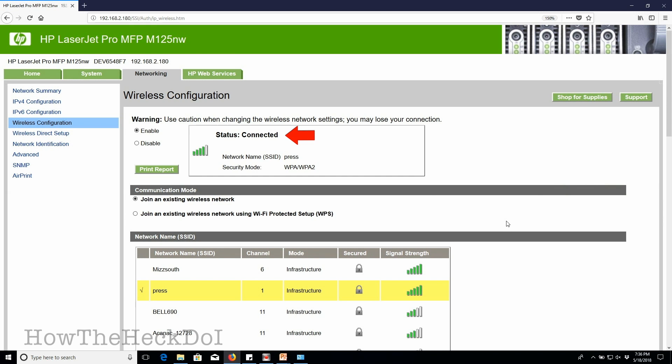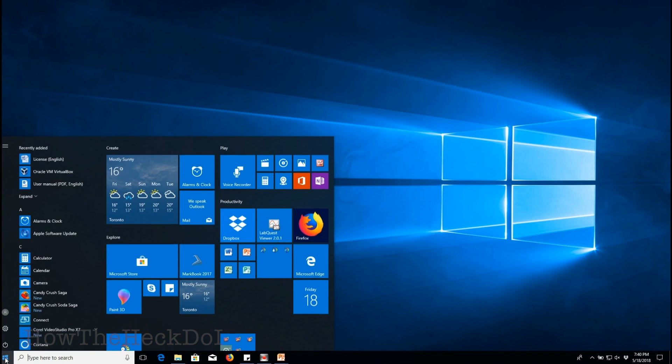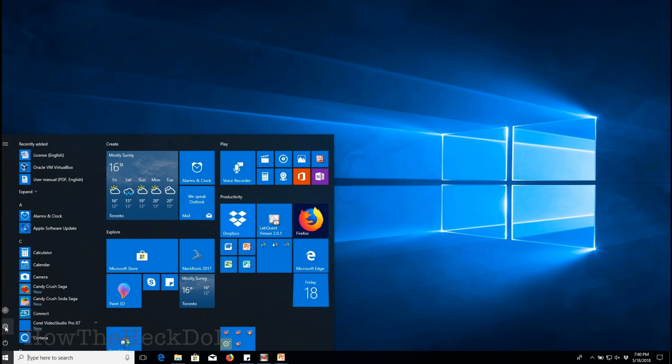This means you are all set to print wirelessly. In order to do that, you can add this printer as a network printer to your computer. To print wirelessly from an iOS device, make sure you enable Bonjour service under AirPrint.